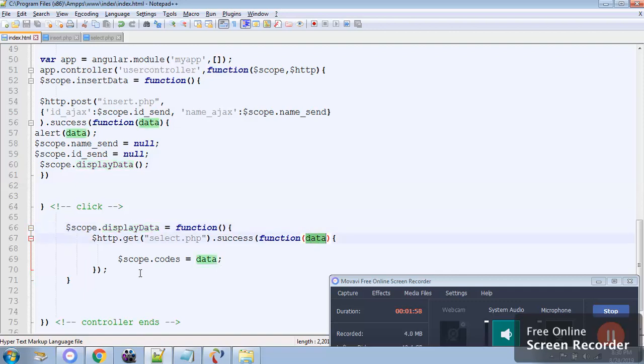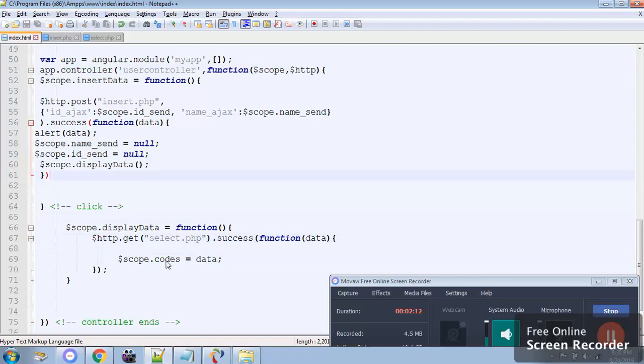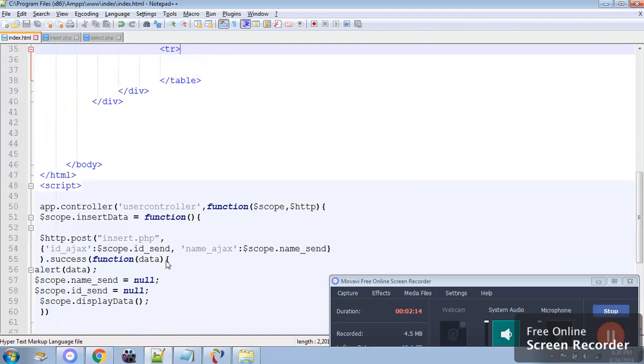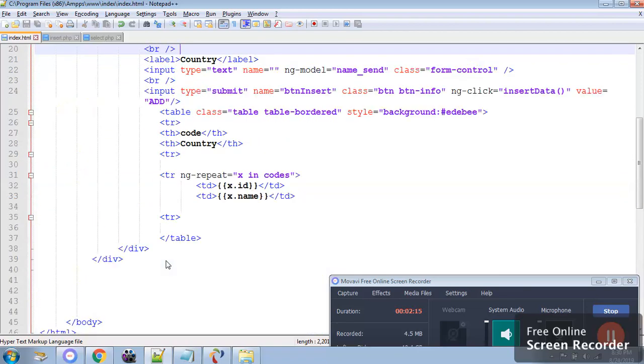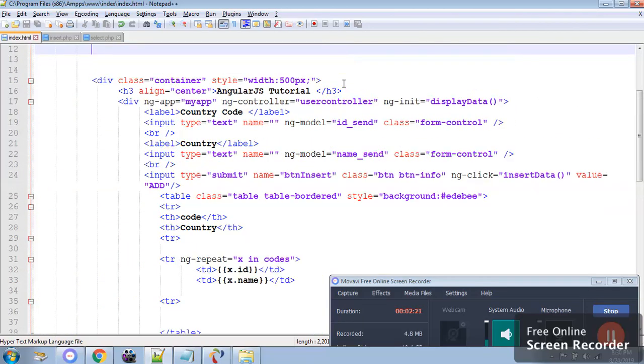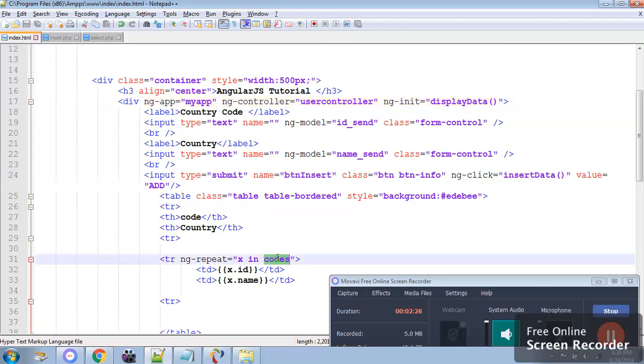Since this value is inside the controller, this code can be used in the HTML inside the div where our controller was. So our controller starts over here and we can use the variable codes.